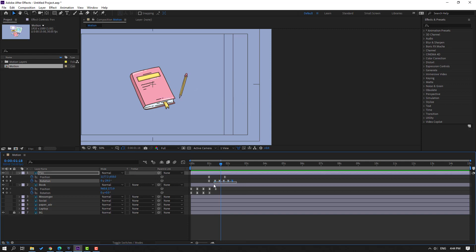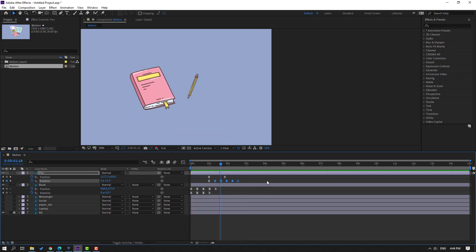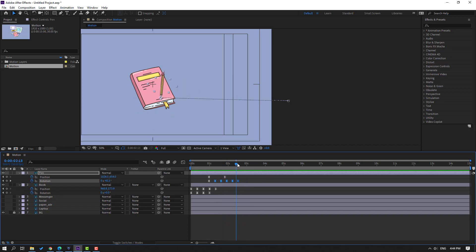Select the last keyframes, hold Alt, move to the right.